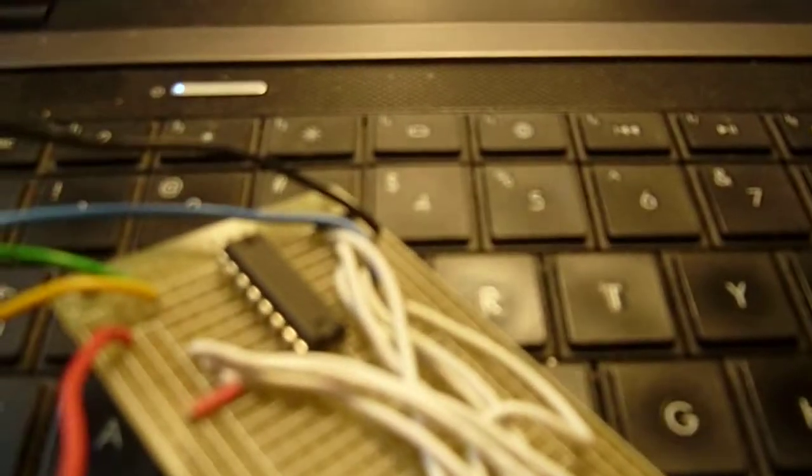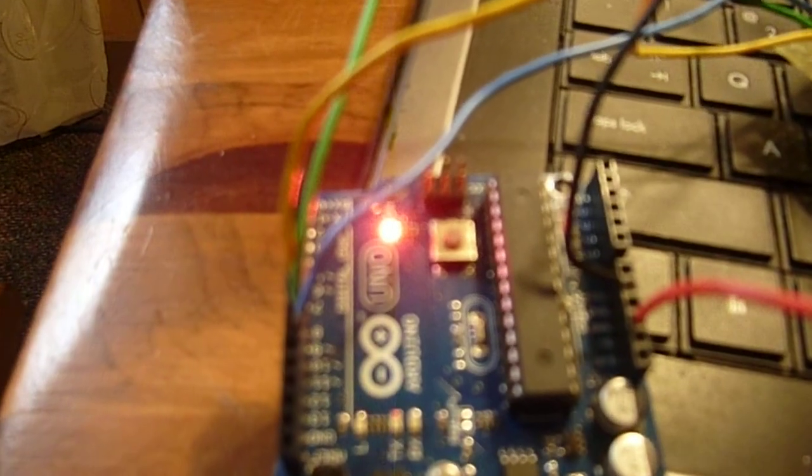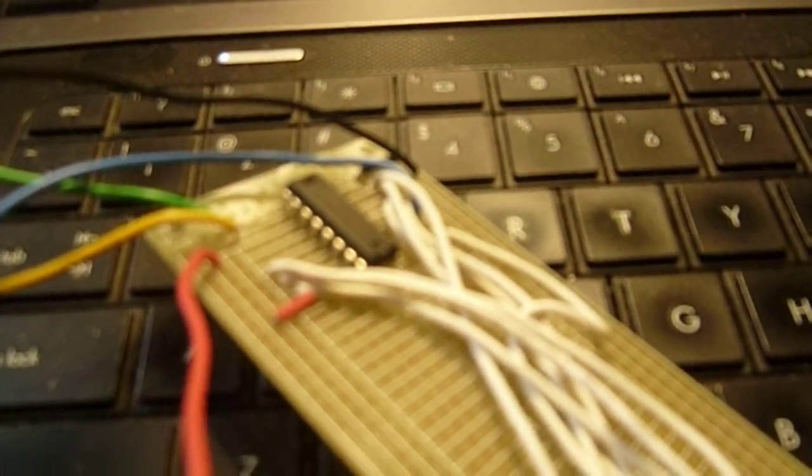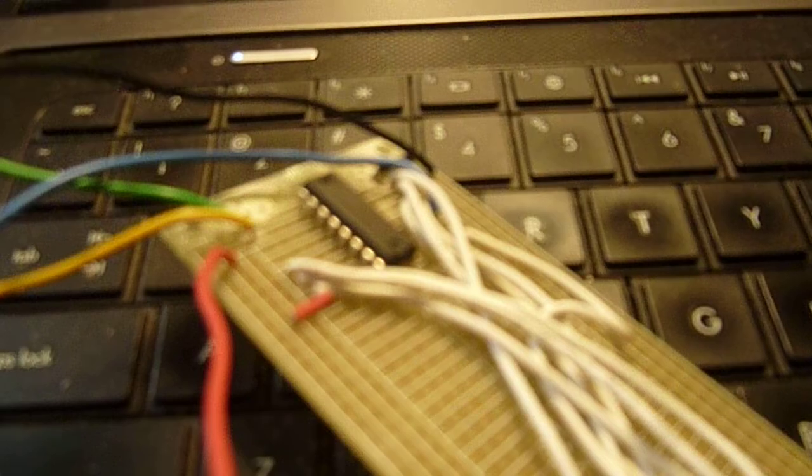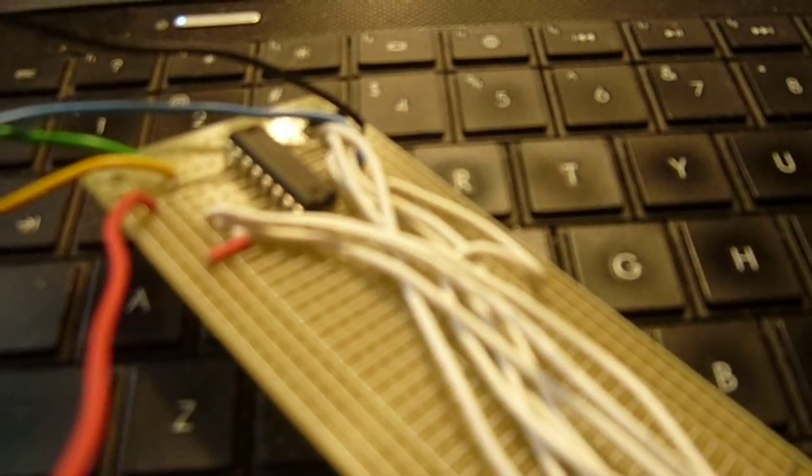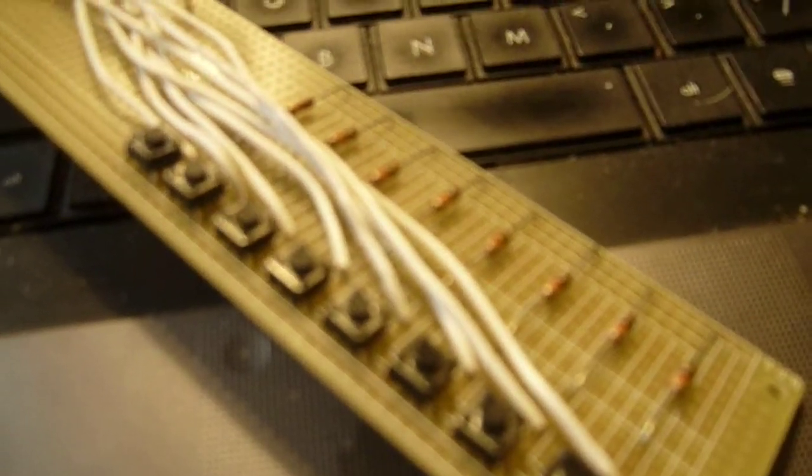So again, it's a great way to get additional inputs when you're running low on inputs on the Arduino. And you can daisy chain these shift registers so that you could have 8, 16, 24,